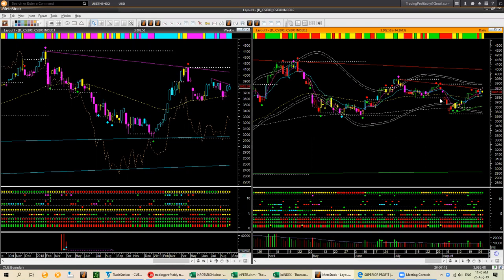It is moving without any clear direction because it is inside a triangle pattern in the daily chart. AXJO dropped and stabilized. China market is inside a triangle pattern in the daily chart. Let's look at the Hong Kong market.